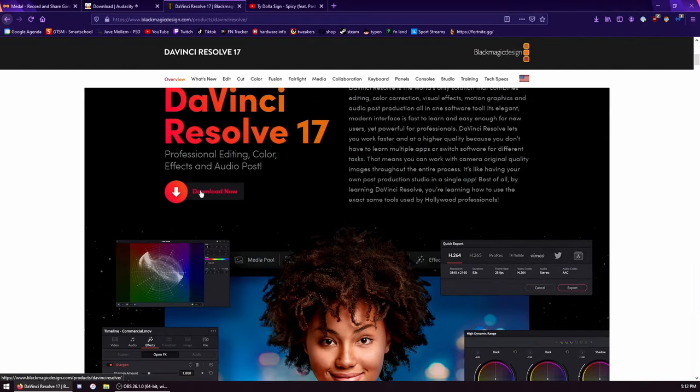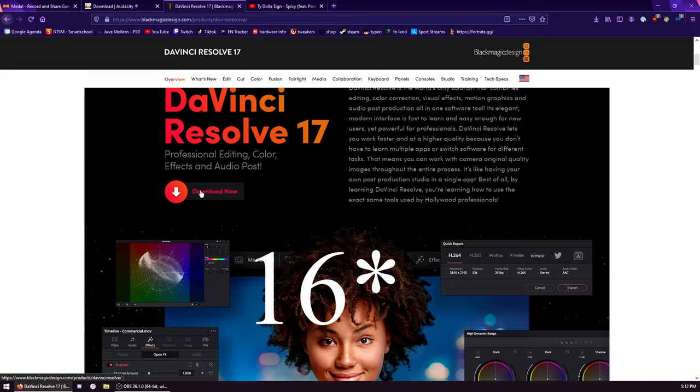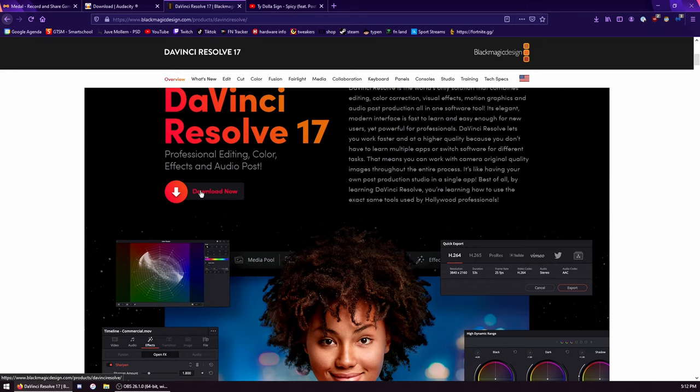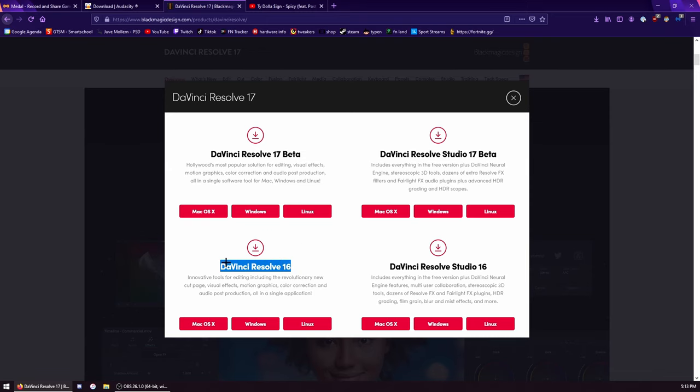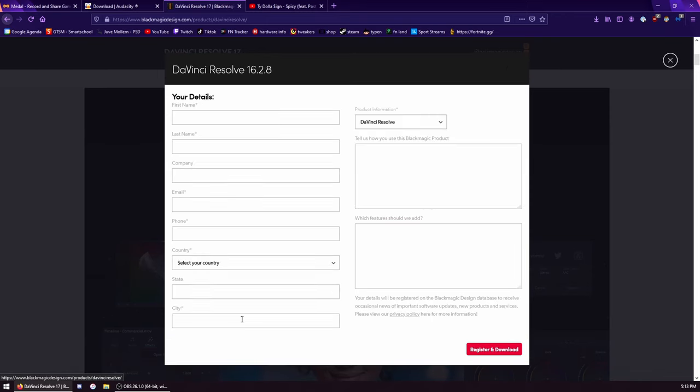The next program that we're going to download is DaVinci Resolve 17. DaVinci Resolve is so good because it's totally free and there are so many options to do with it - so many effects, you can download plugins, etc. Just click the Download button. Then I would pick DaVinci Resolve 16 because this is the best one to download. Windows.